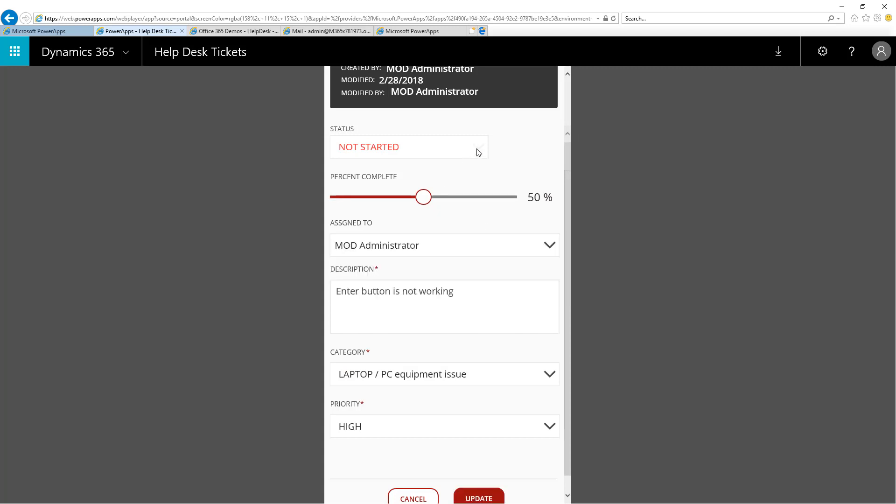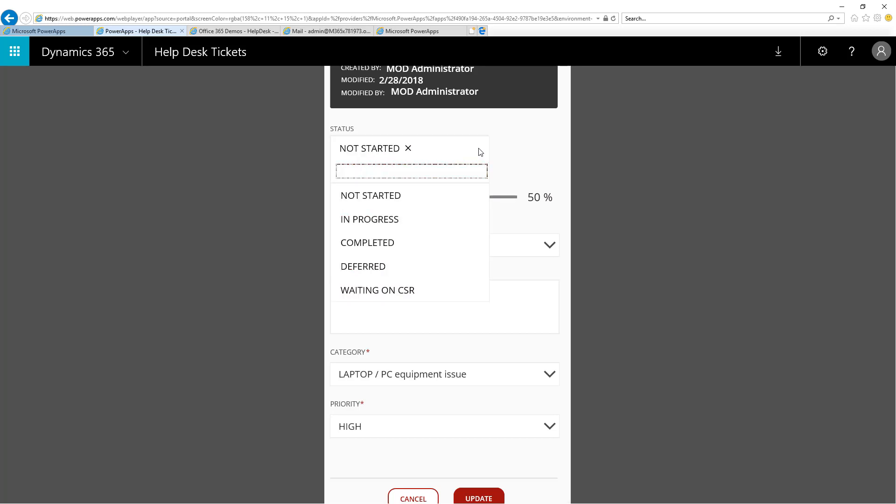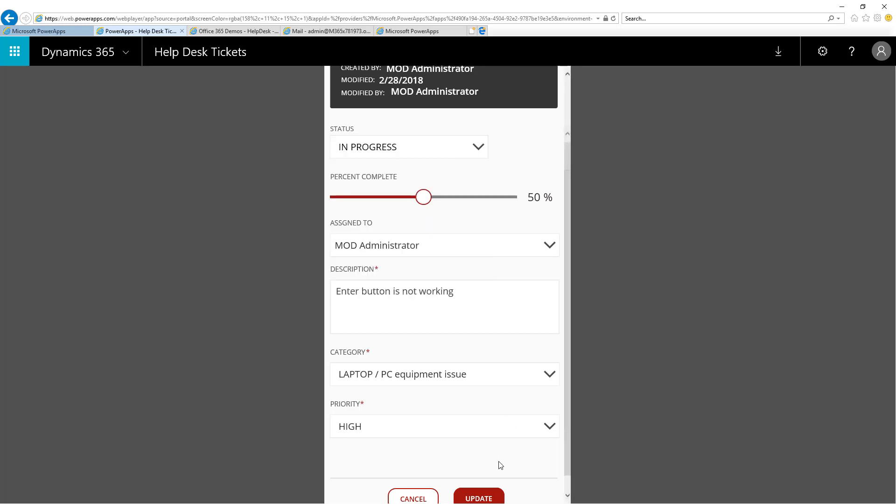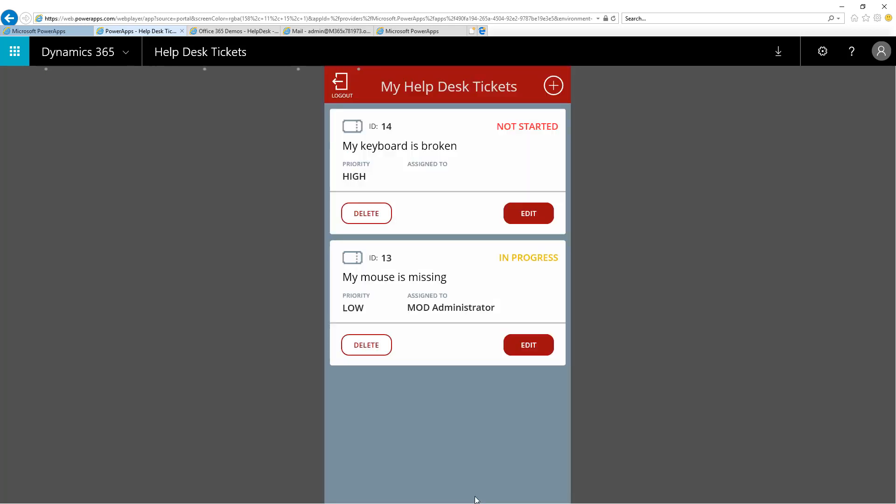I'll select a user to assign it to, in this case myself, and I will mark this one as In Progress and Update it. Now, I'm working on the ticket.